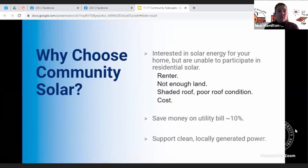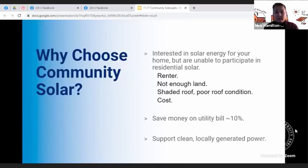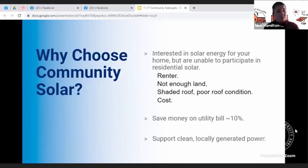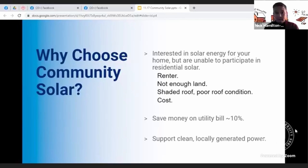Thank you, Katie. So why choose community solar? If you're interested in clean, renewable energy but your home is not situated in a way that allows you to participate in residential solar — remember we had Scott Shipley on at the beginning of November talking about residential solar — so if you're a renter and you don't own the building, you have a home but there's not enough land for residential solar, you have a shaded roof, or the cost is just prohibitive for you, these are some reasons why you might choose community solar.